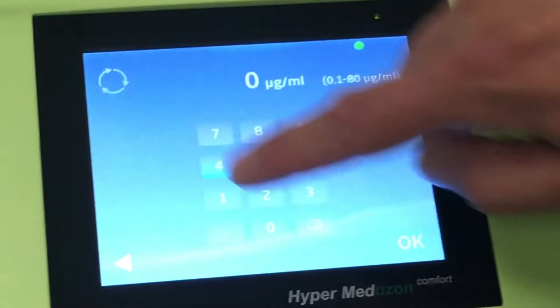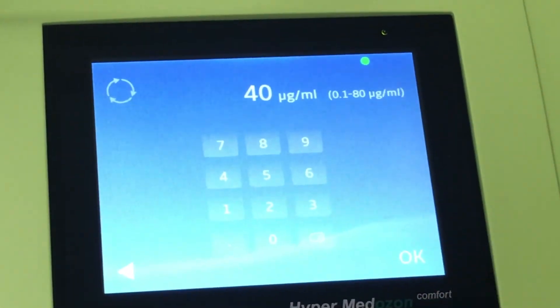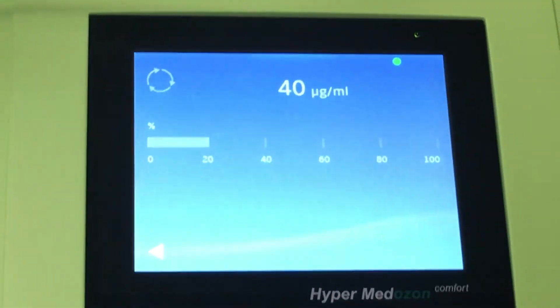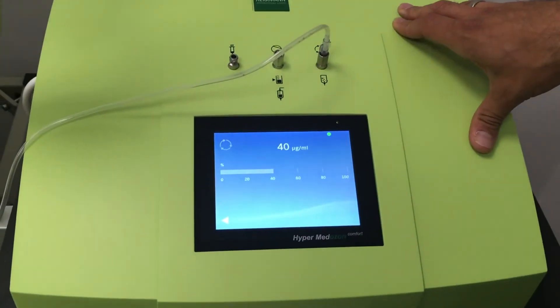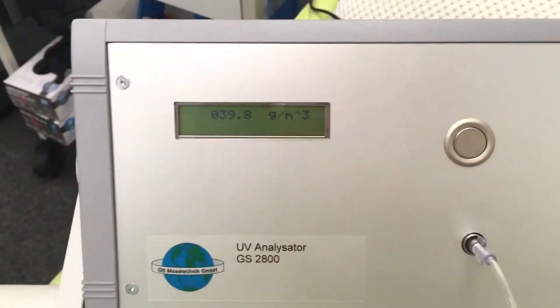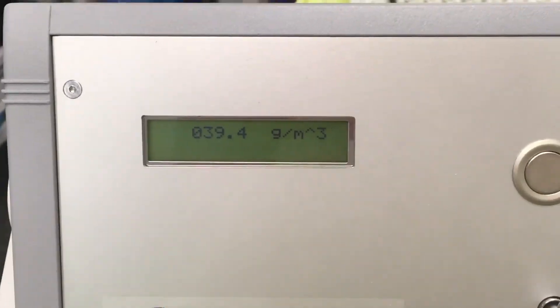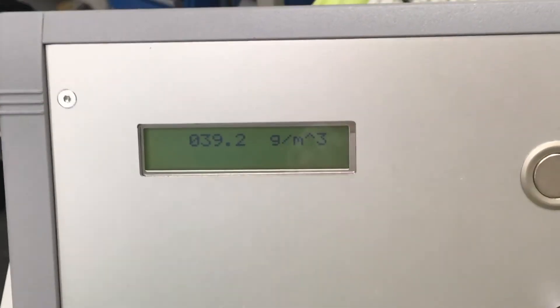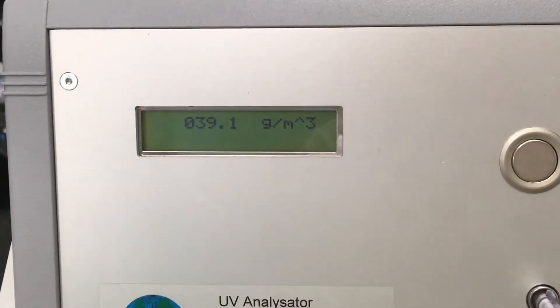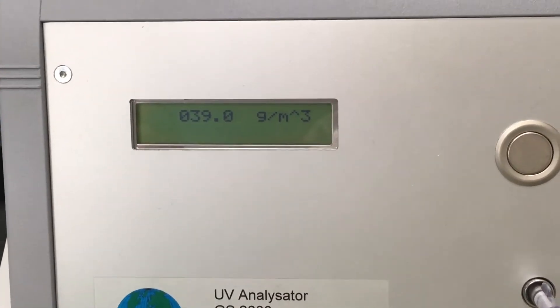At 40 micrograms per milliliter, the analyzer showed 39.3, 39.1, 39.3.